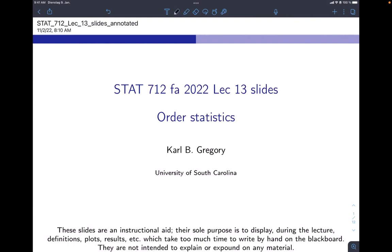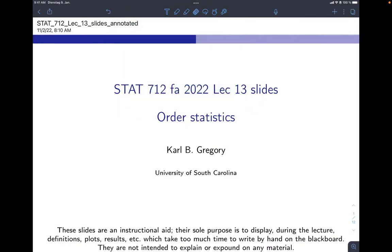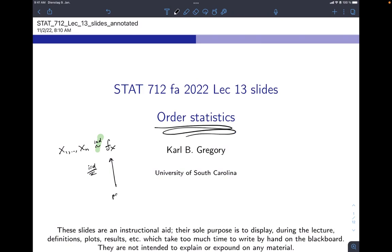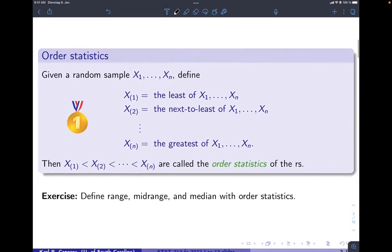Let's get into some order statistics — they're super fun. Whenever we have a random sample x1 through xn, which all have the same distribution and are independent (so iid), and in particular when we talk about order statistics, we're thinking of a random sample from a continuous distribution. Order statistics help us define things like the median or the range of the data set.